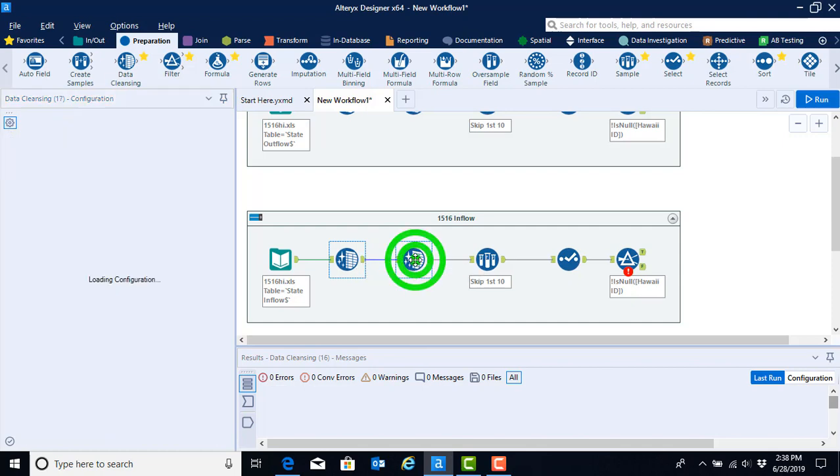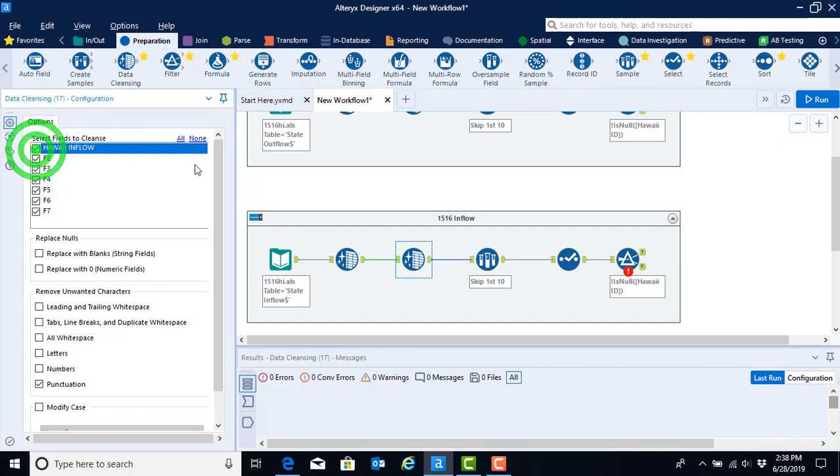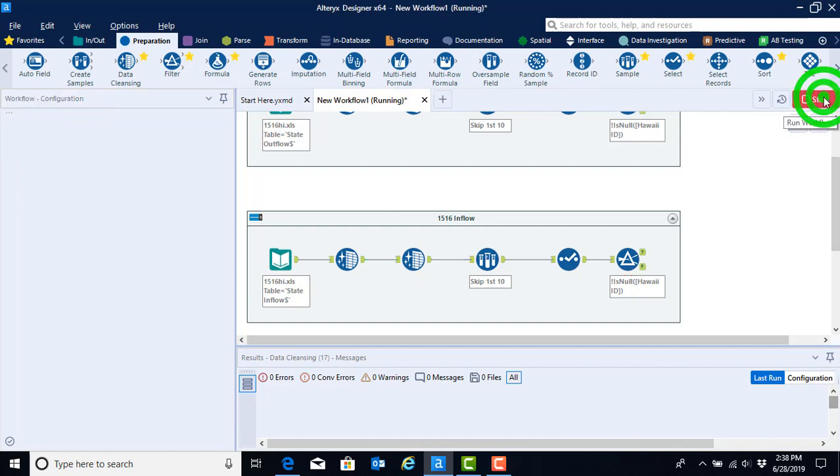So now we can go ahead and do the same thing and take a look at this data cleansing tool, our second one. And again, all of our configurations were retained, but we need to select the Hawaii inflow field.